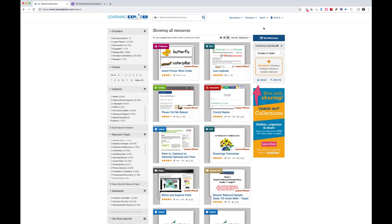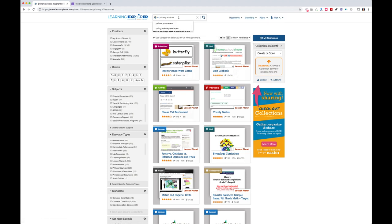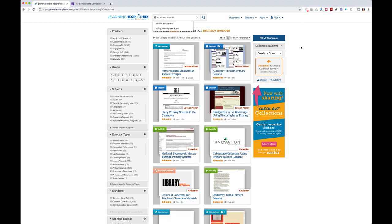As a teacher, when you see all these learning objects you're excited, but you need a way to organize them and personally curate them into usable collections. That's what the Collection Builder is for. I'm going to walk you through how a teacher might use the Collection Builder to create a collection based on teaching primary source analysis to a junior high U.S. history class, and also assign that collection to students.